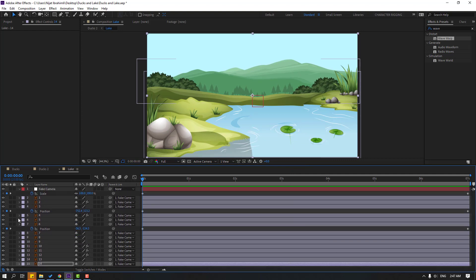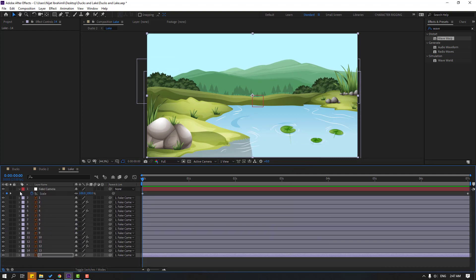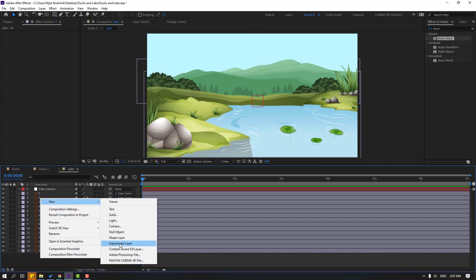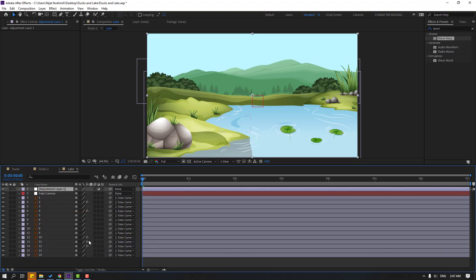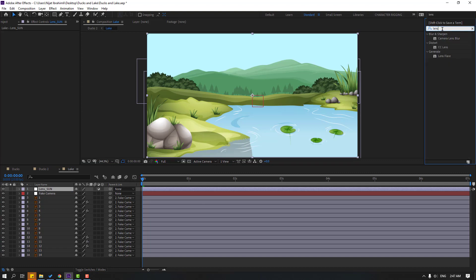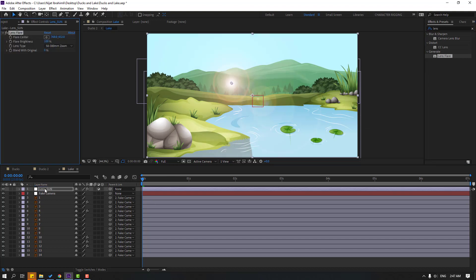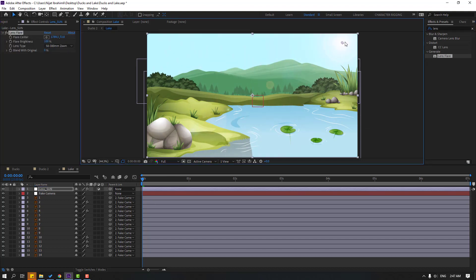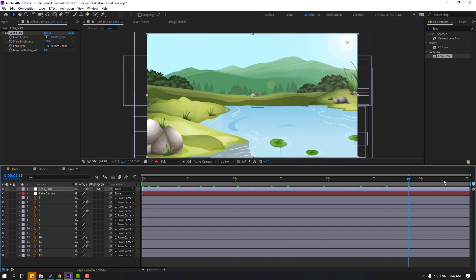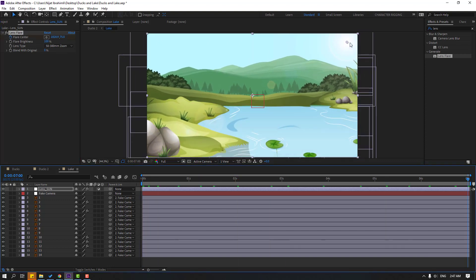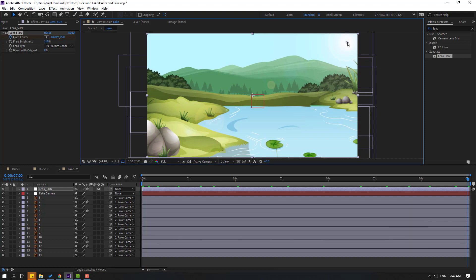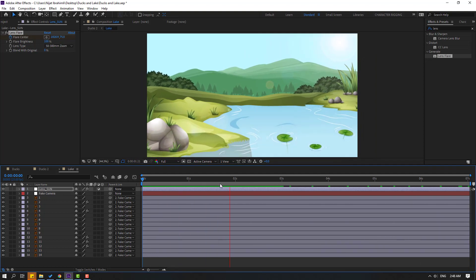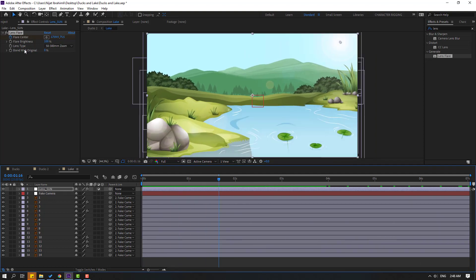And let's right mouse, New, and Adjustment Layer. Add name Lens or Sun, and go to Effects & Presets, search effect Lens Flare. Let's select this Lens Flare and use for adjustment layer. And let's move to up like this and make flare center go to here. And select this pin, change like this. Okay, let's try changing lens type and brightness. Okay, nice.